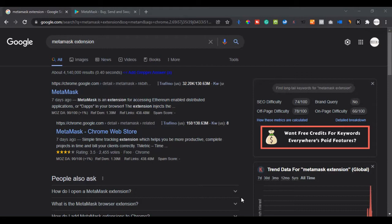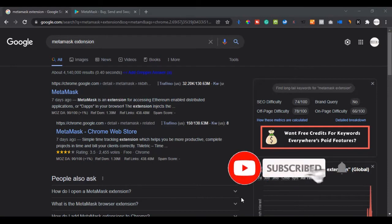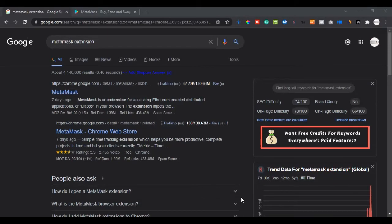MetaMask serves as the general wallet for all of these platforms because with MetaMask you can add all other networks into it. By default it is based on the Ethereum network. When you install it, if you want to use the Ethereum network for transactions like buying on Uniswap and the rest, it costs a lot. The reason why you need to add other networks is to do these things at low or no fee.